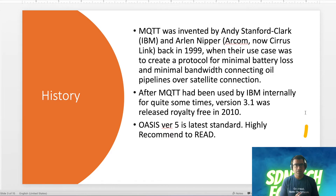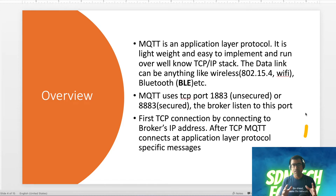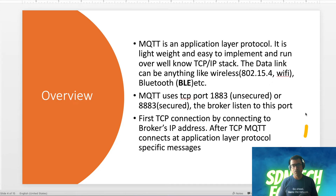Now let's look at the overview of the MQTT protocol. MQTT is an application layer protocol — it is lightweight and easy to implement. It runs over the well-known TCP/IP stack. The data link can be anything: wireless, low-power wireless, or Bluetooth Low Energy, giving you different ranges. You're free to use whatever fits your ecosystem.